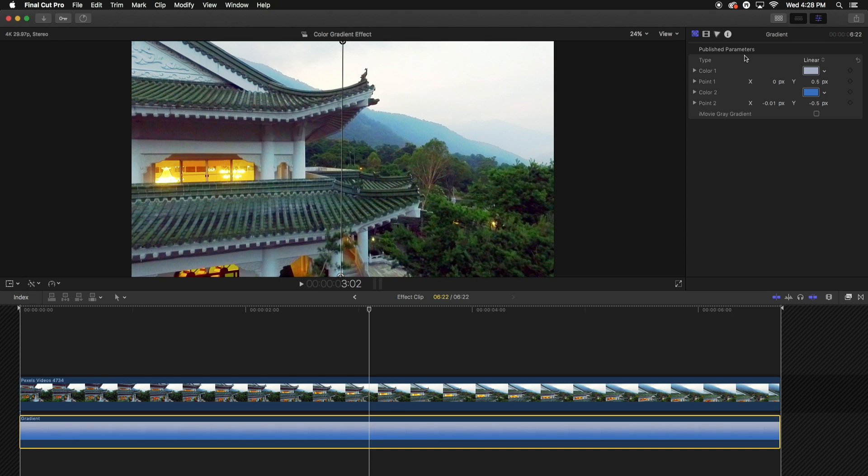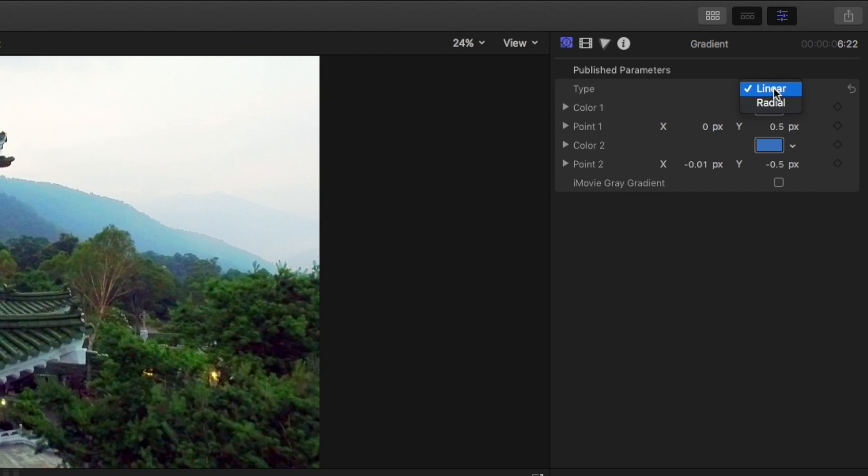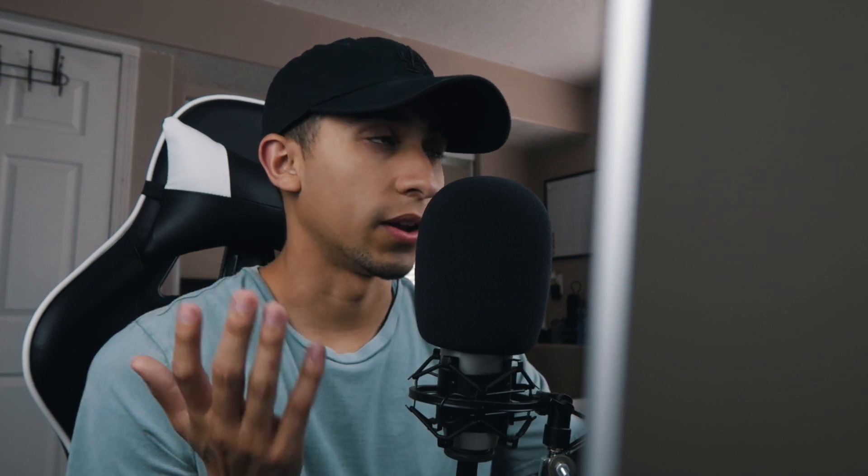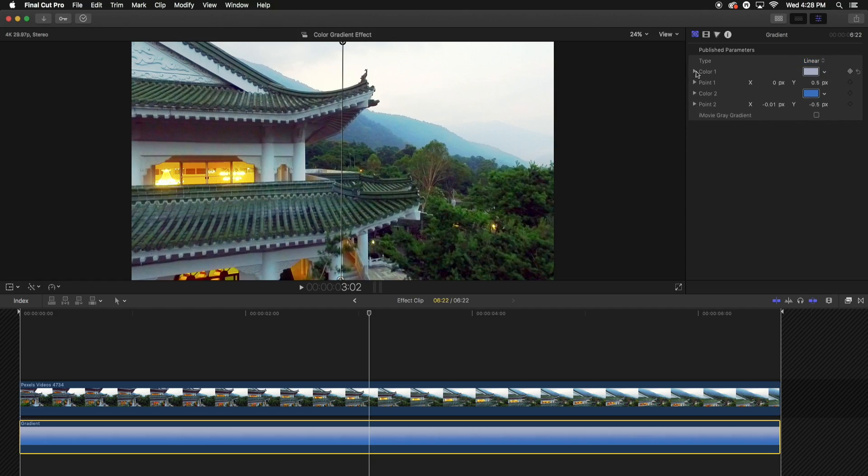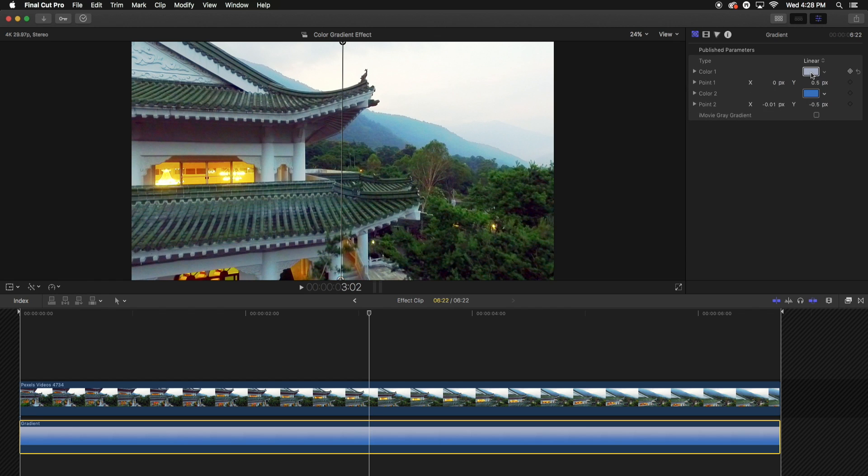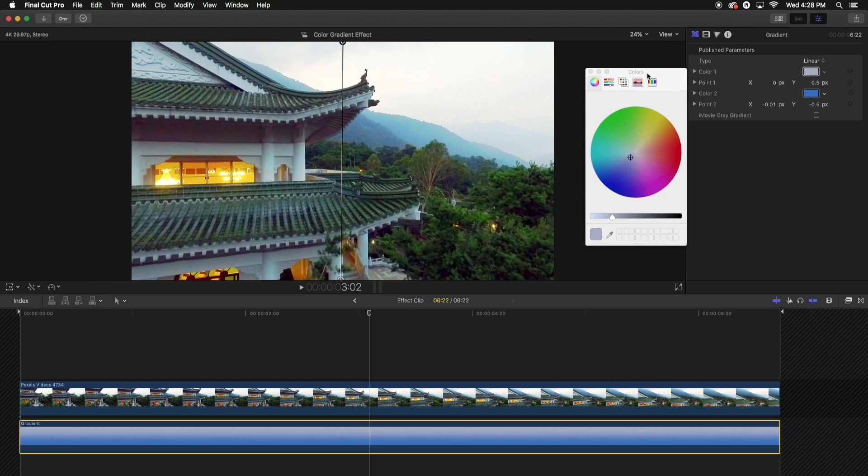So I'm going to change the blue and the white, and I'm going to show you what these parameters are. So the type, you can change the type to a linear or a radial. A radial is going to be like a circle, and then a linear is going to be straight line, straight horizontal lines. I like linear, but you can do radial if you want.